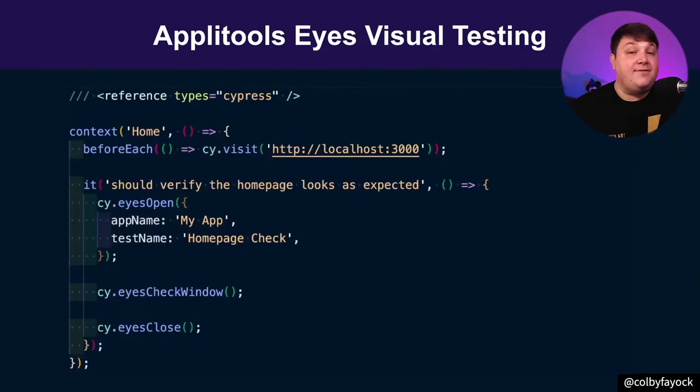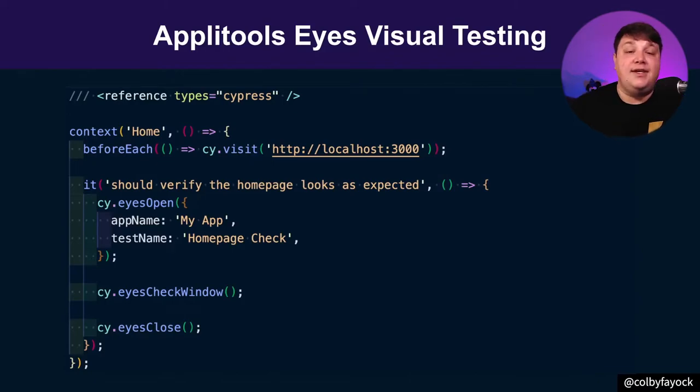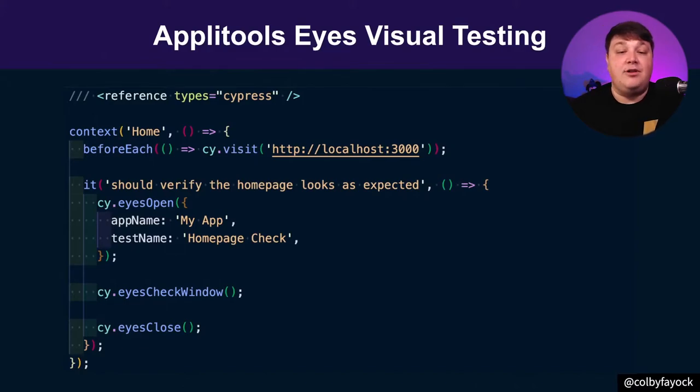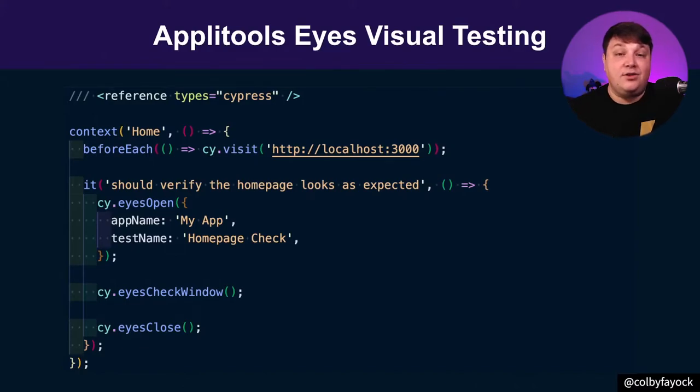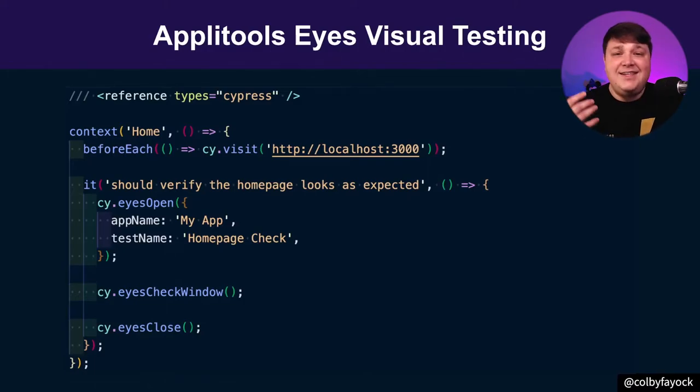Now to do that, Applitools has a ton of different SDKs. So whether Cypress like you see here or Selenium Java or really any popular testing framework that will allow you to actually drop in those tests to your existing tests. So this is already pretty easy to do, but I wanted to make it even easier to do.